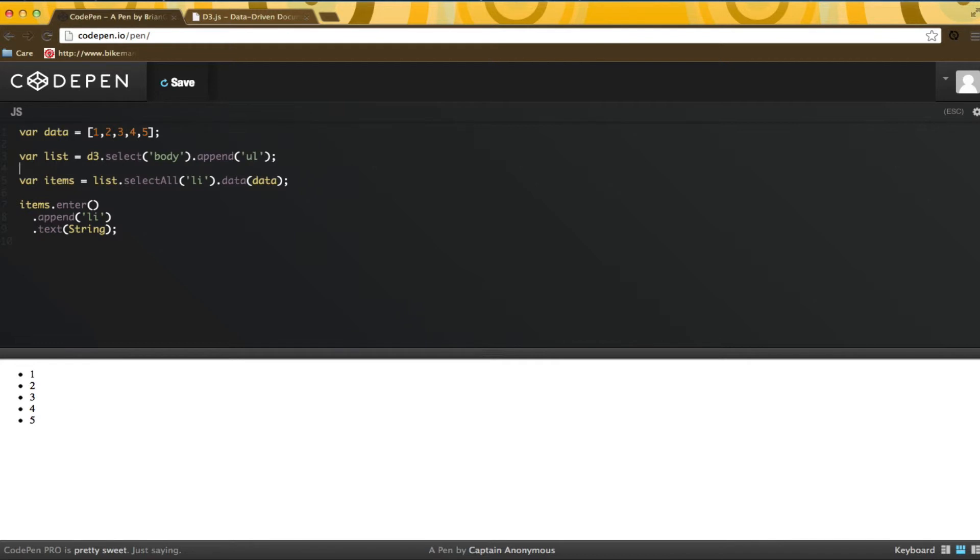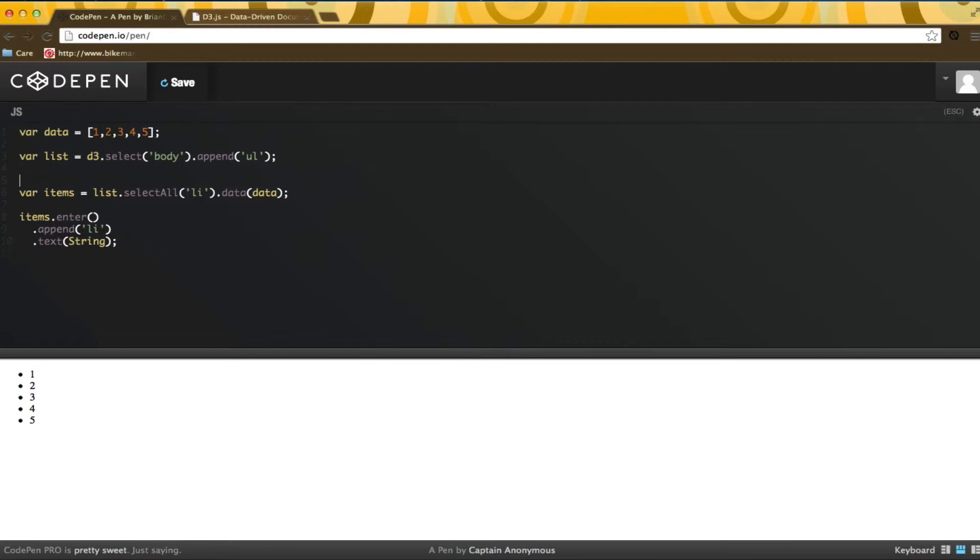I like to show you how new data is handled so the set mathematics may become a bit more clear. I am going to pull the set math into an update function.